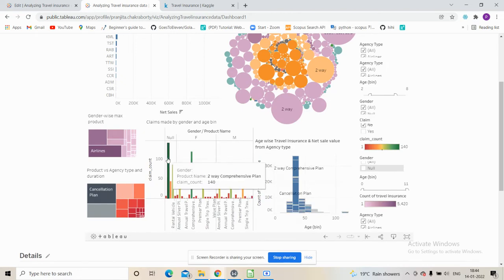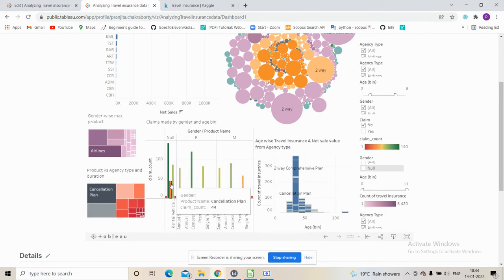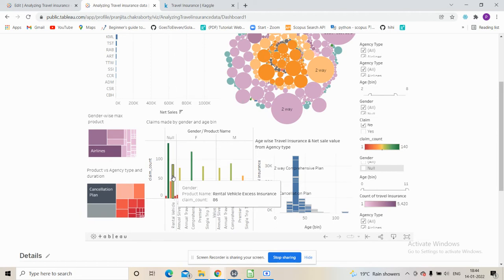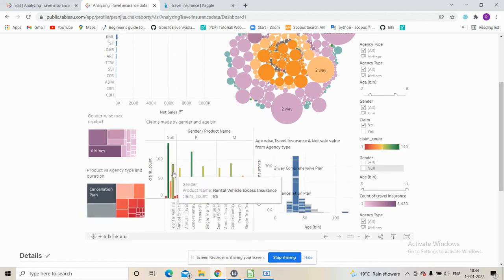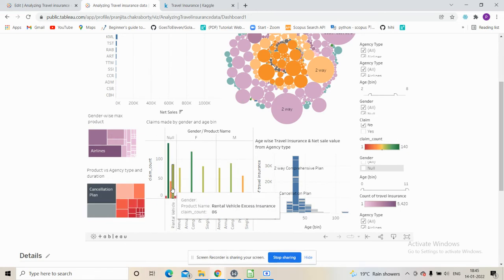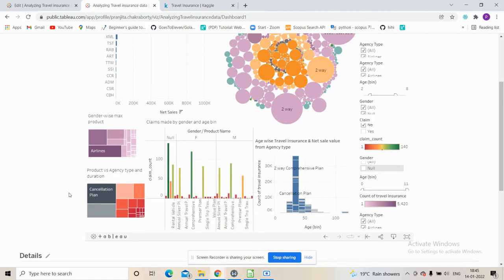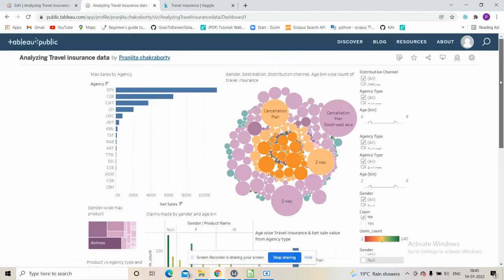For the null gender data, the two-way comprehensive plan sees the most claims, followed by rental vehicle access insurance and the cancellation plan. One explanation is that travel agencies sell most of the cancellation plan because the claims made on it are very low.